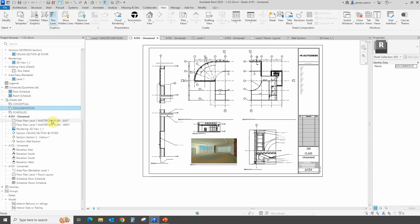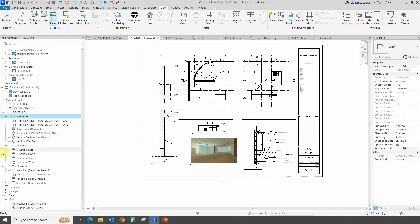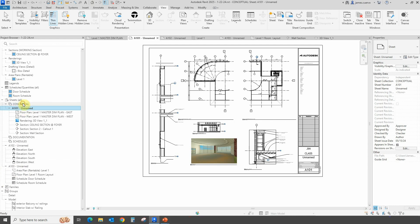We can now see how to create a sheet collection on the fly. We can actually grab some of the items that are not organized in sheet collections and just drag and drop them into the part we want. For example, looking at sheet A101, we can grab it and drag and drop it into the sheet collection we want. Right now they stand alone with their views, so we grab this one and drop it into 'Conceptual,' and it becomes a child of the conceptual collection.